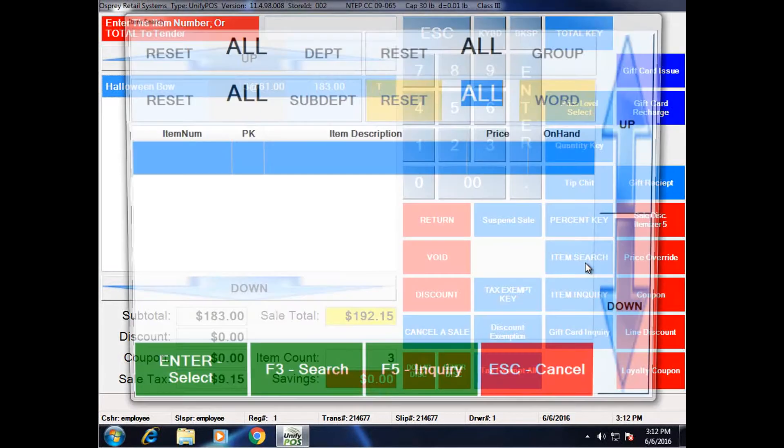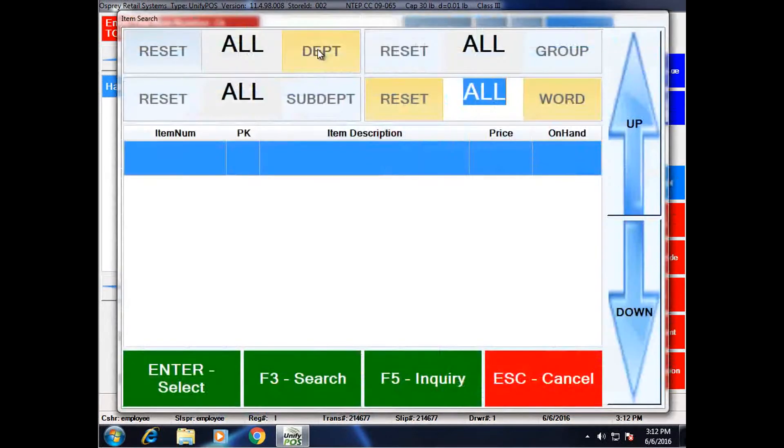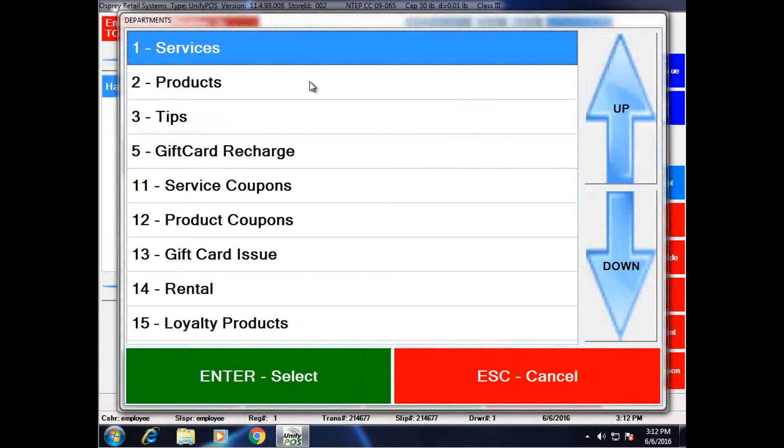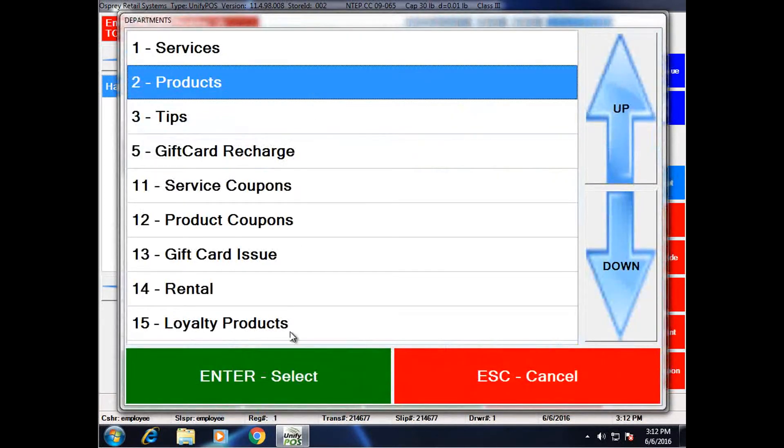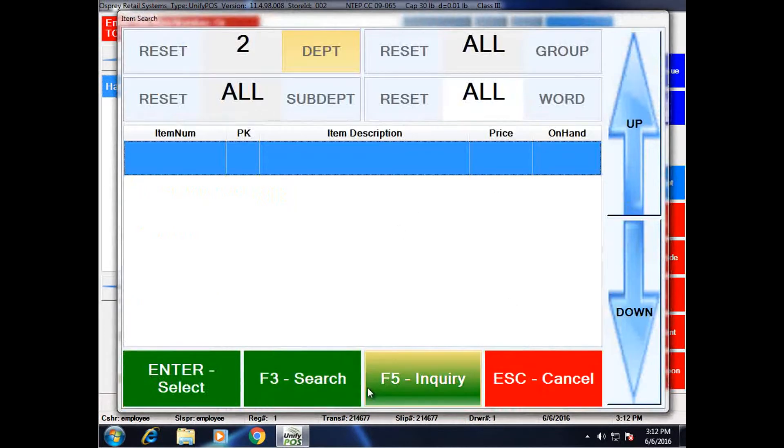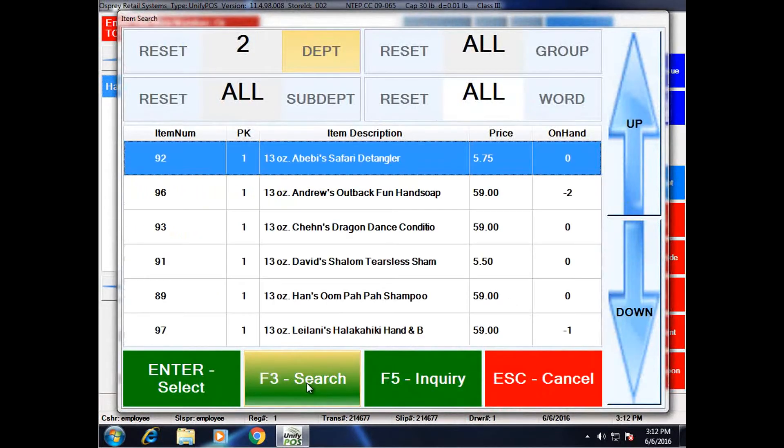I'm going to go back into the item search. I'm going to again filter by department. Again, by products. I'm going to go ahead and search.